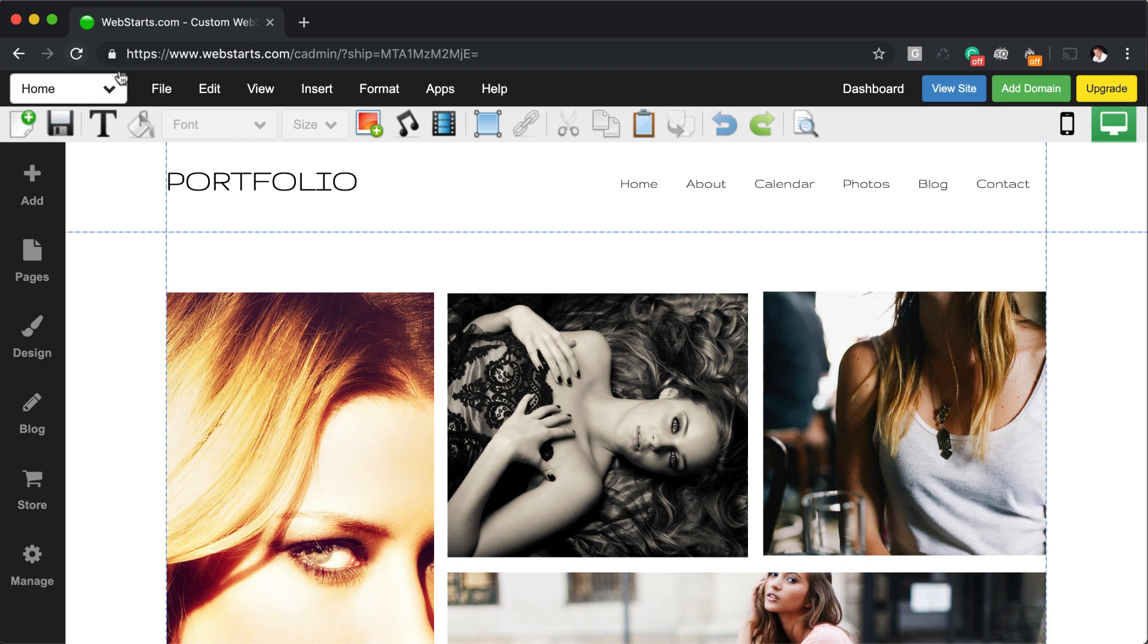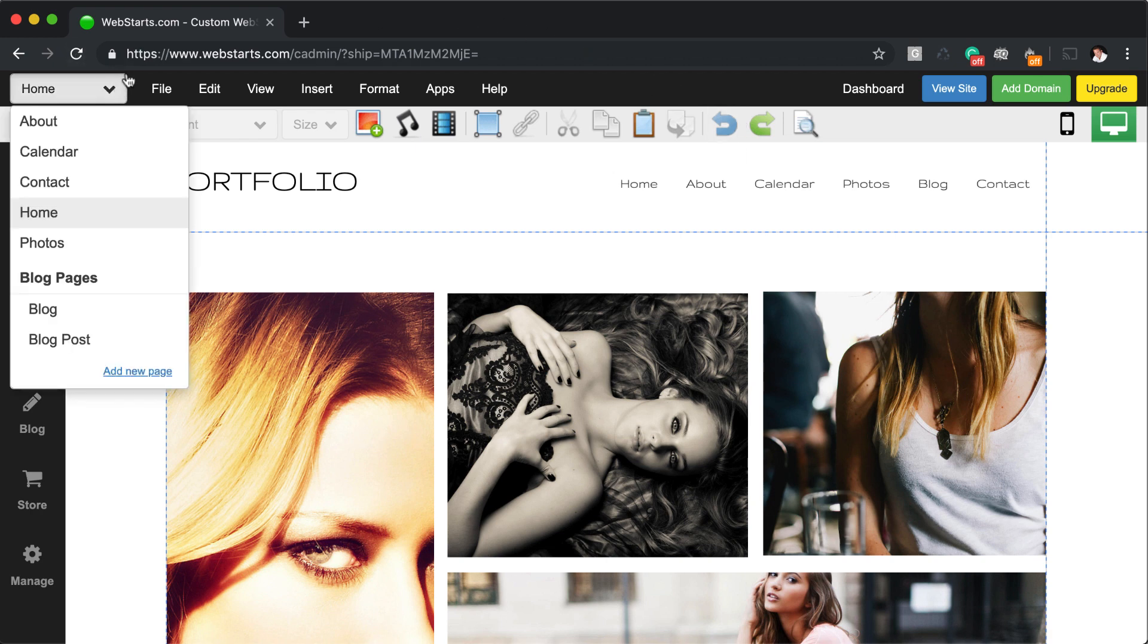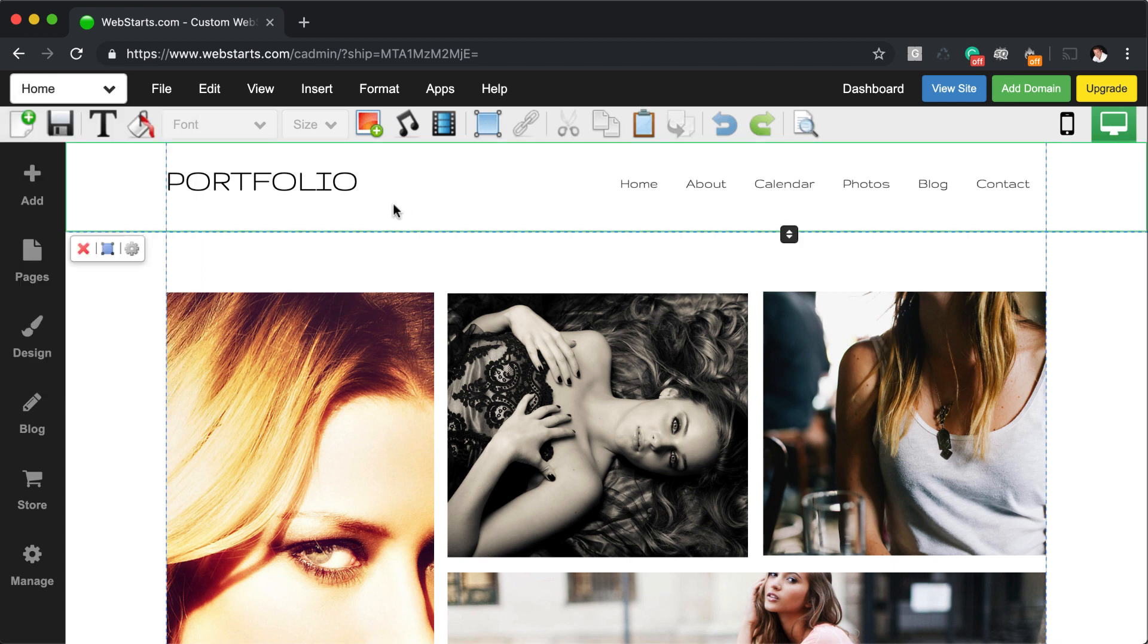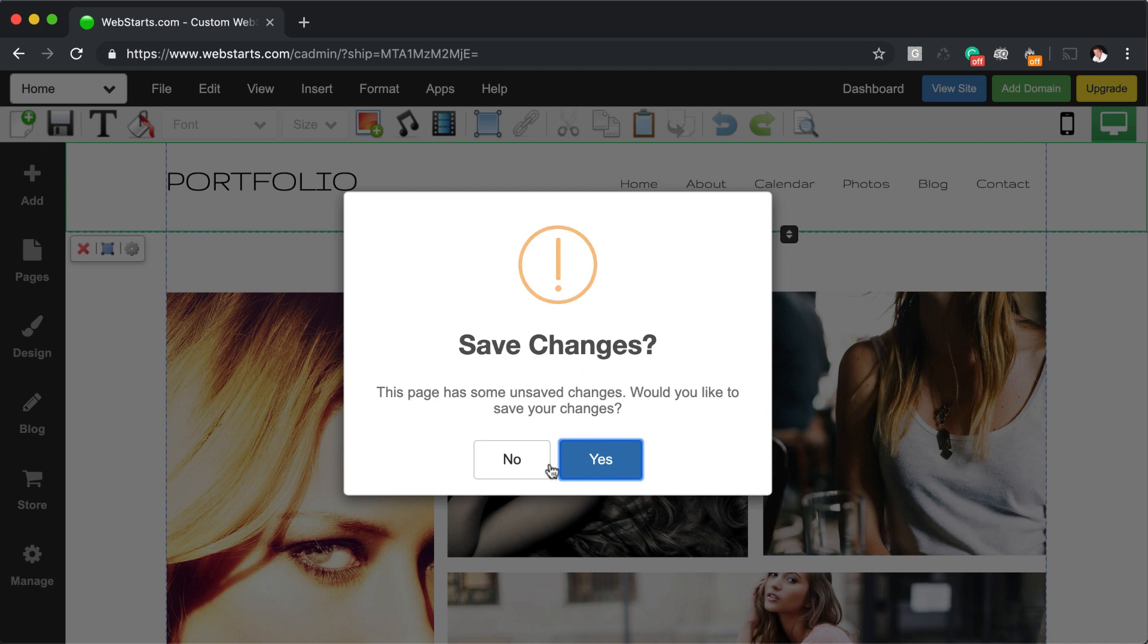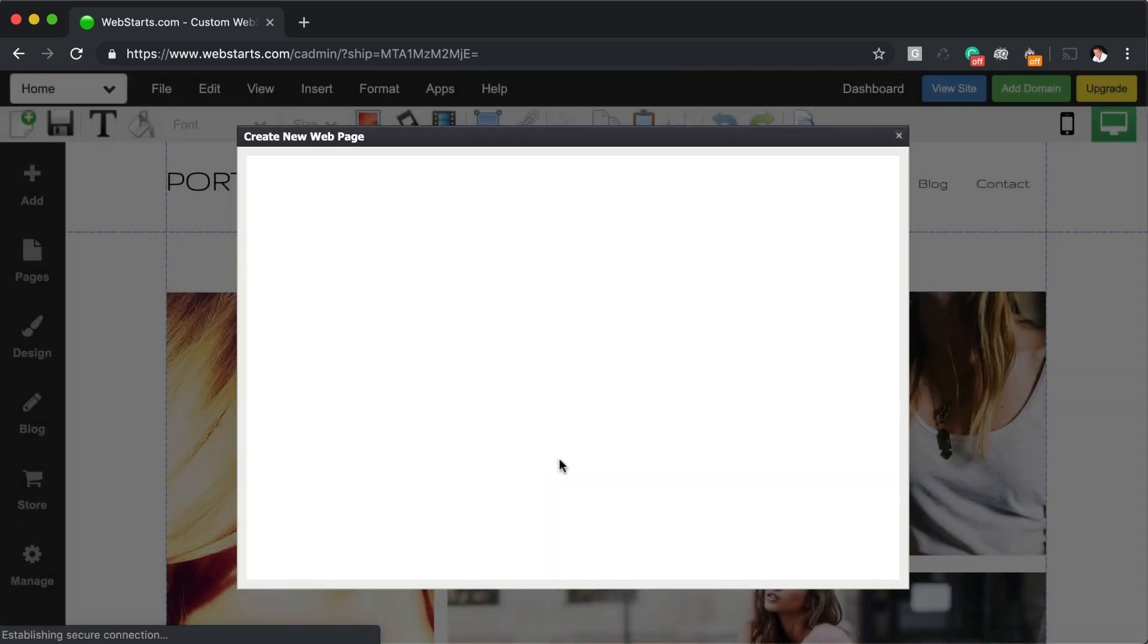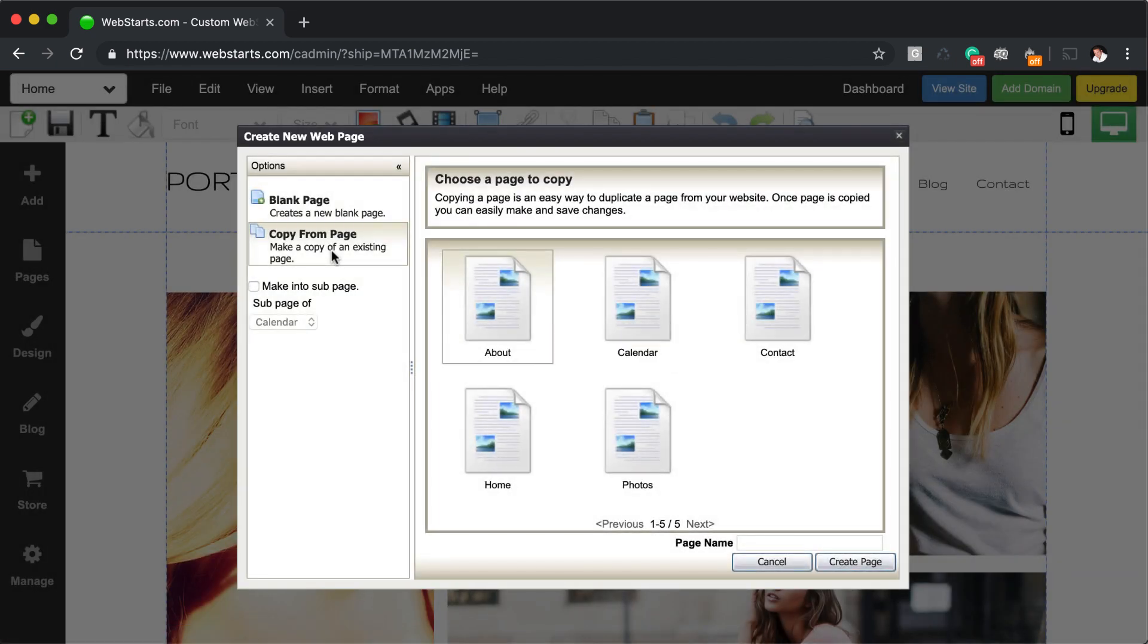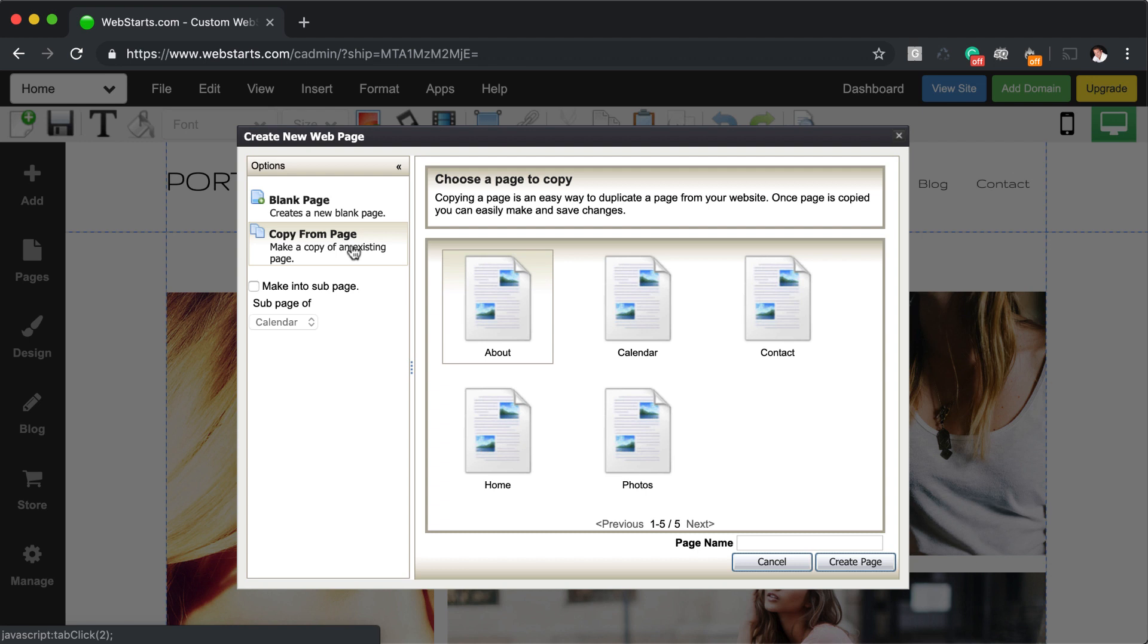You can choose the pages that you would like to edit on your website by clicking the drop-down menu in the top left. If you'd like to create a new page, just click the new page icon and then choose whether you would like to create a new page from either a blank or a copy of an existing page.